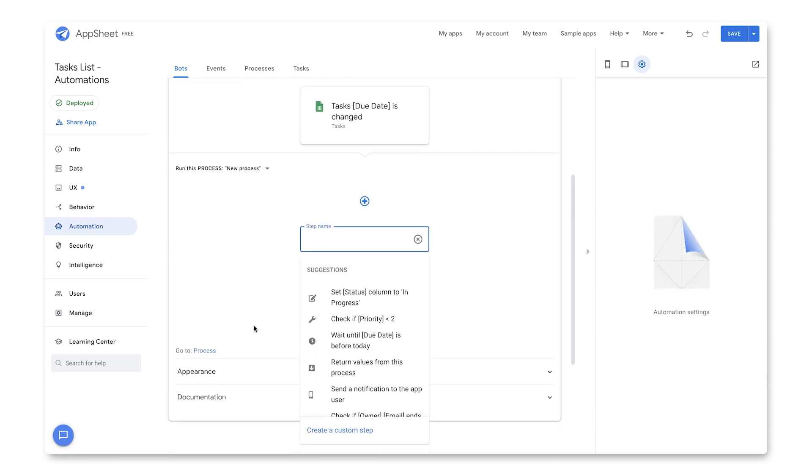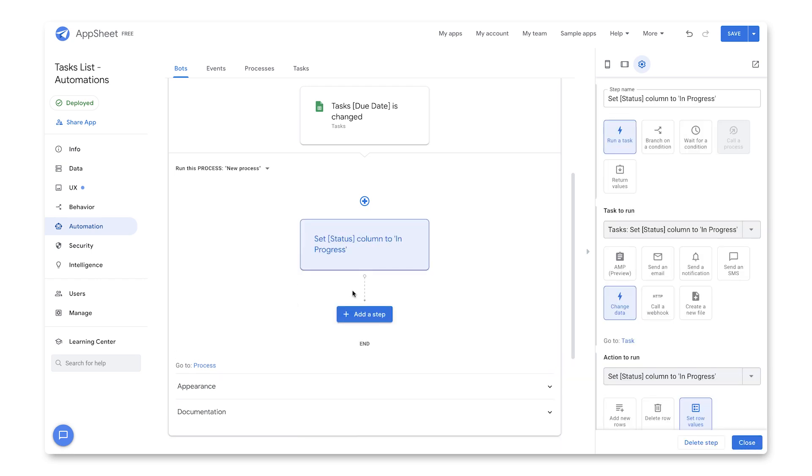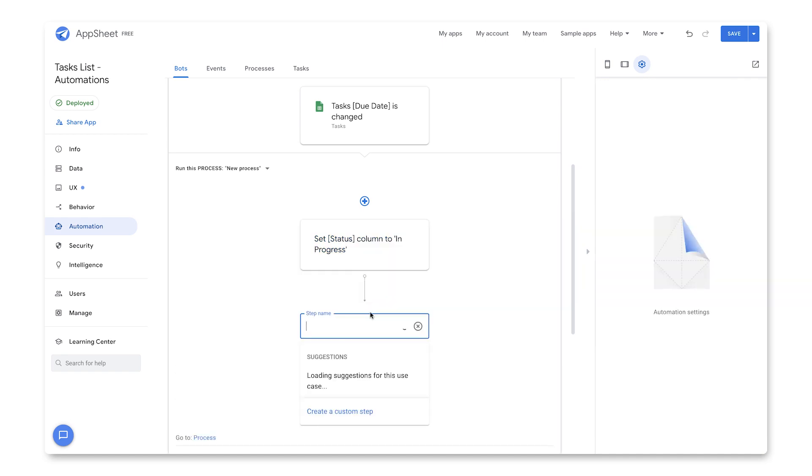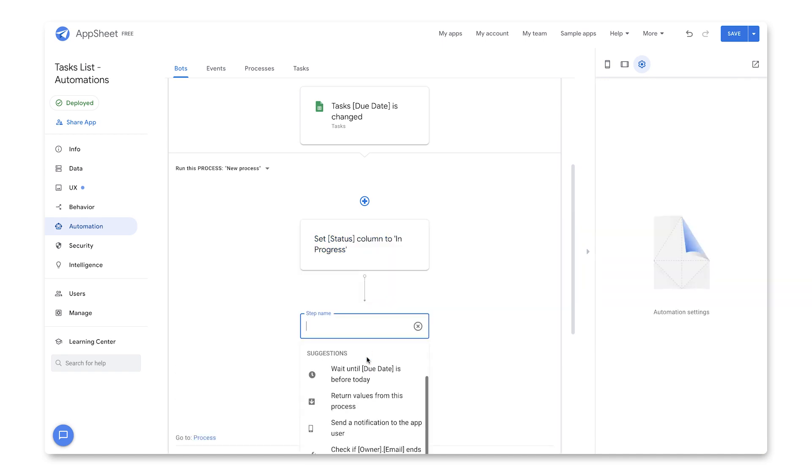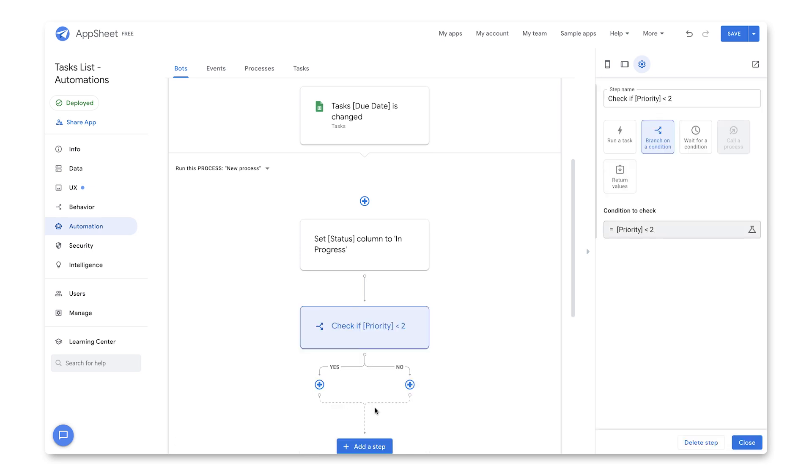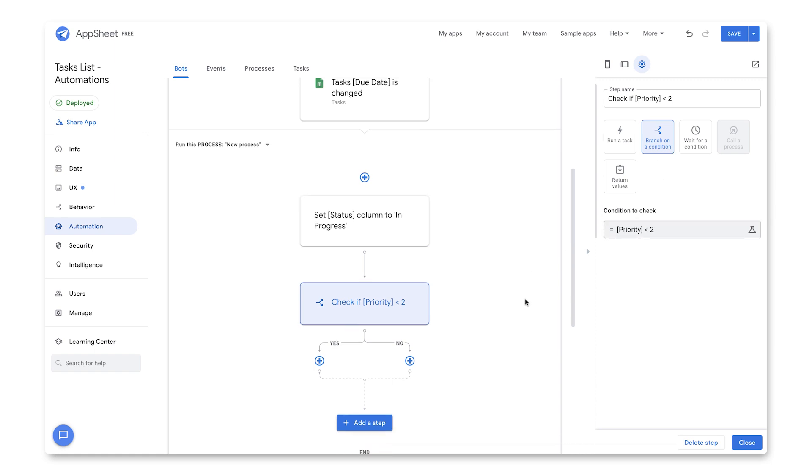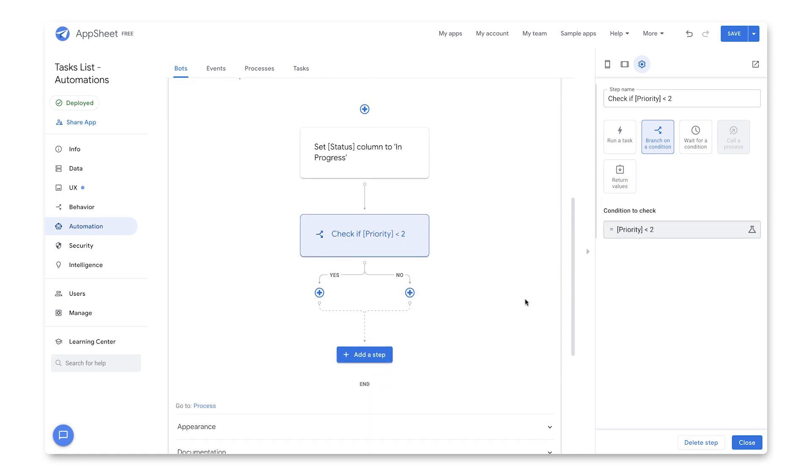In this case, I want to go ahead and just update the data. I want to change the status to say in progress. Now I'm going to introduce a branch condition. So I click that. And I happen to have this check if priority is less than two. So that's essentially a branch on a condition type and it's using that expression.